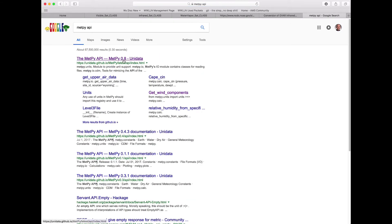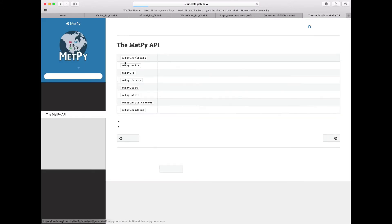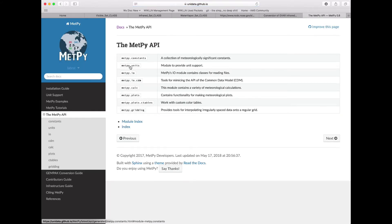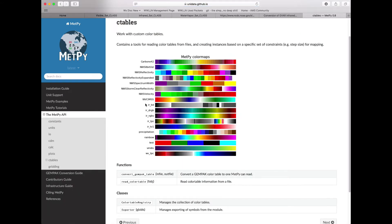Our first hit here will be the METPi API, and specifically we're going to look at METPi.plots.ctables. On this page we get a nice image of the different color tables that are available within METPi.